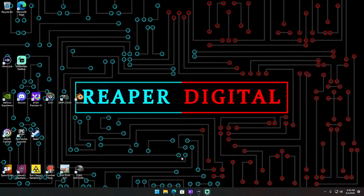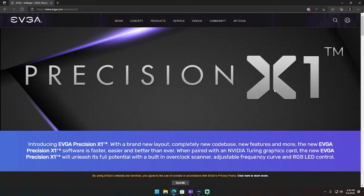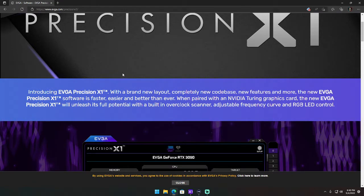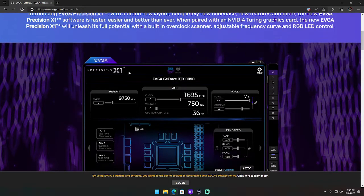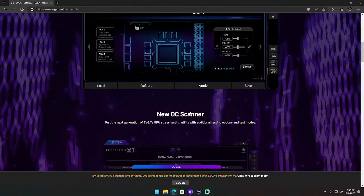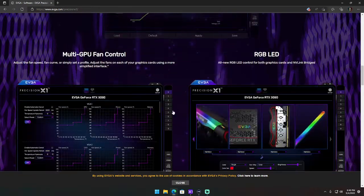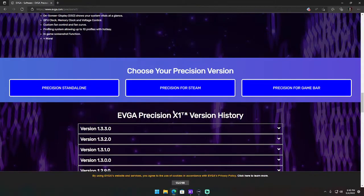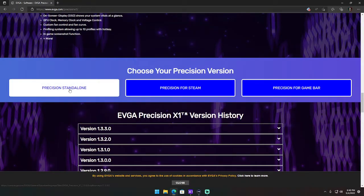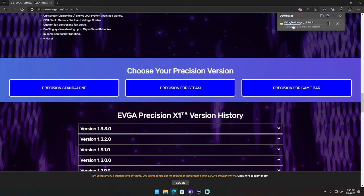To do that, you're going to want to download a program from the manufacturer called Precision X1. It's from EVGA, so I'll leave the link to the website in the description of this video. It looks like this, and you want to scroll down and click on Precision Standalone.